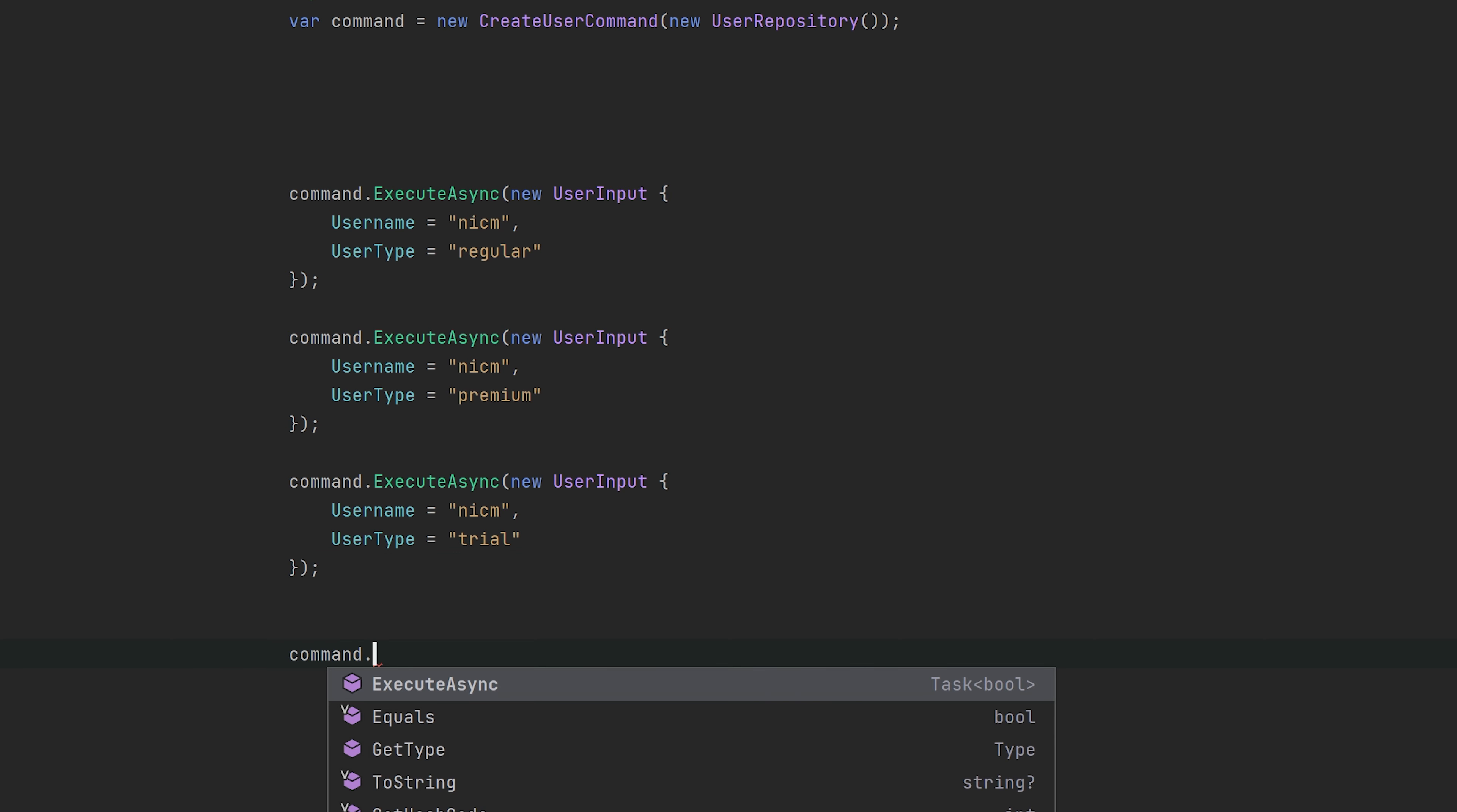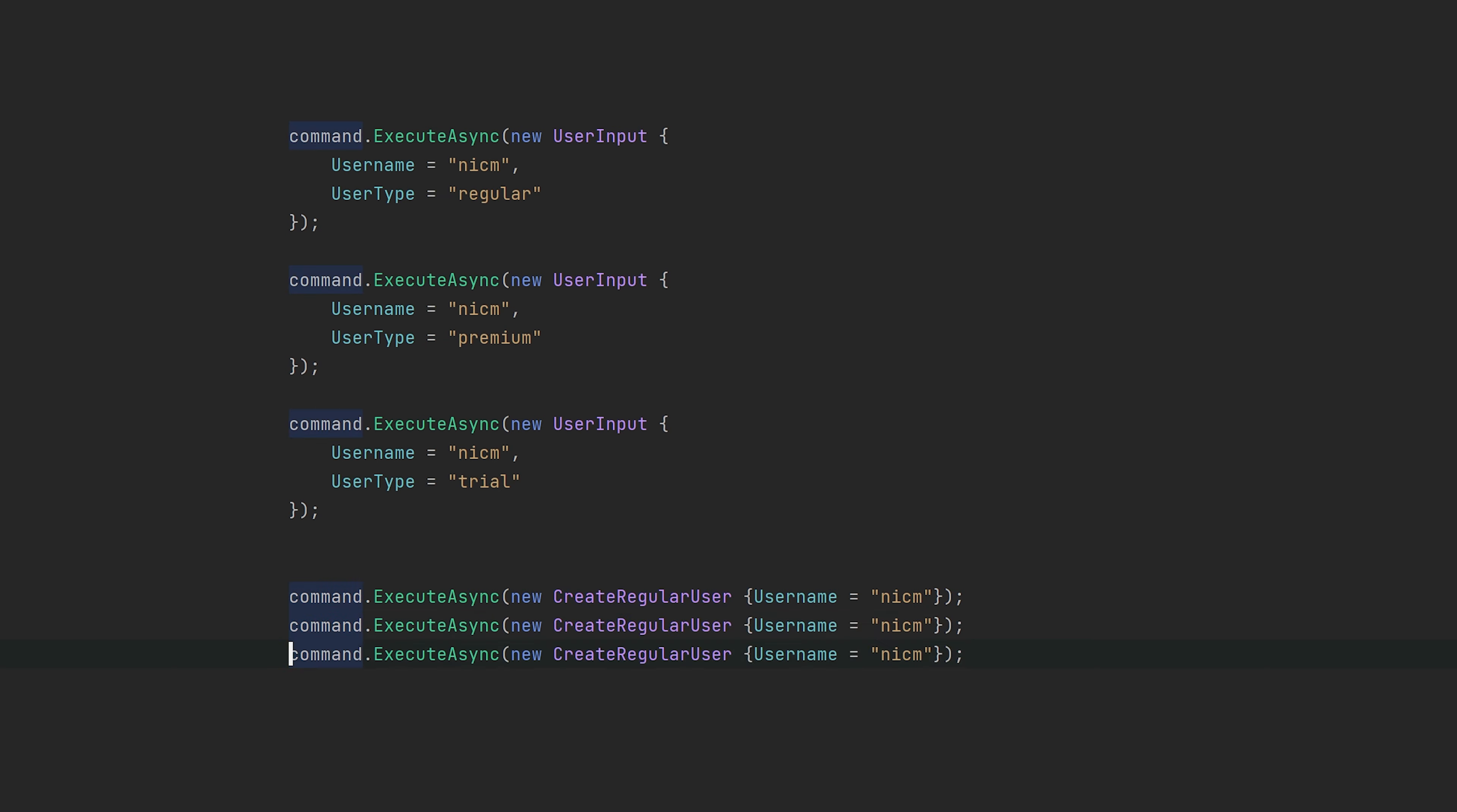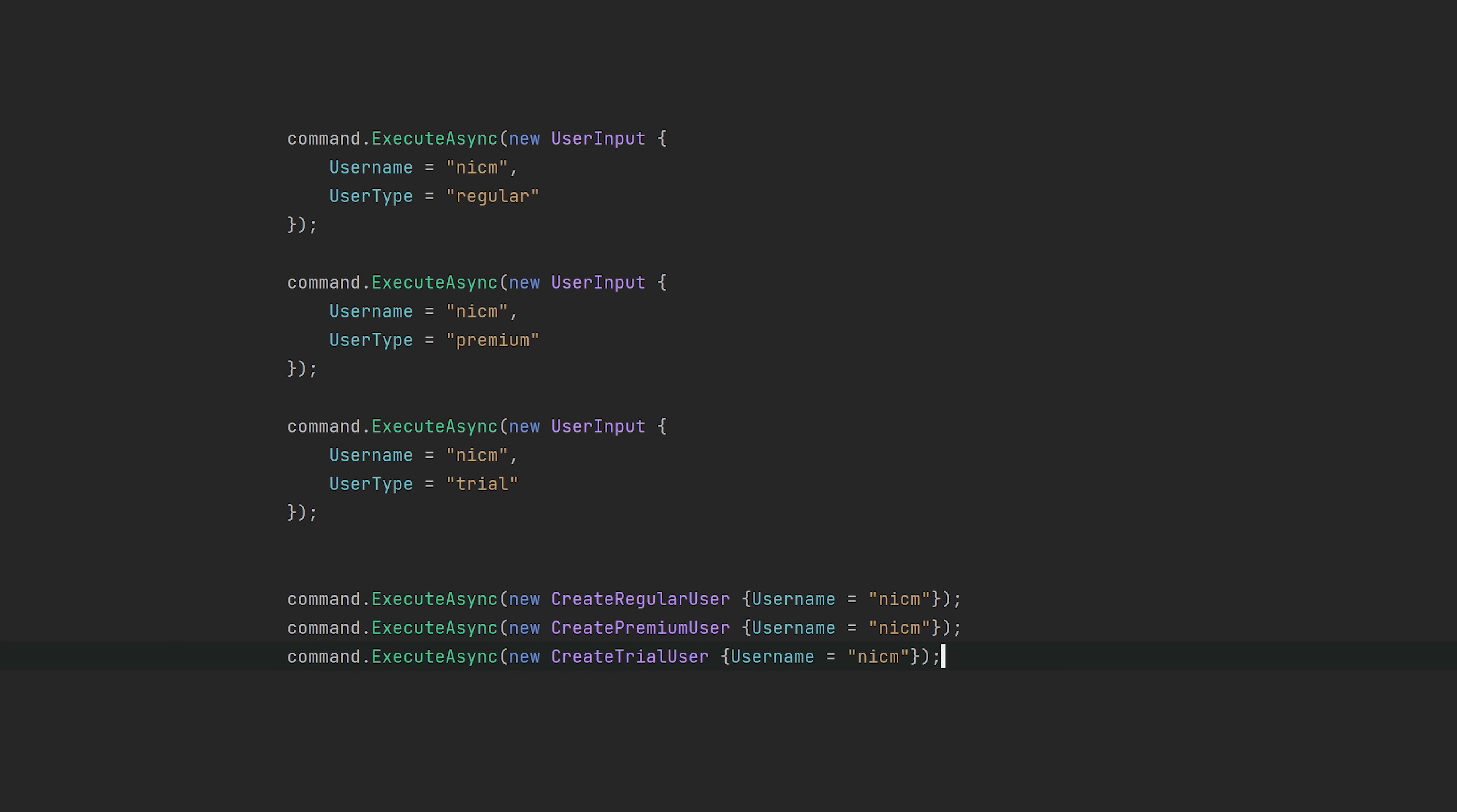Instead, we can now use the command or execute async command with one of the new types and we also get these types from the IntelliSense. Let's just create a regular user. And there we go. Now the intent is right in your face. You know that you're creating a regular user. You know you're creating a premium user and a trial user. You don't need to specify this additional information because that information is already inside the name of the class. So it's much cleaner.